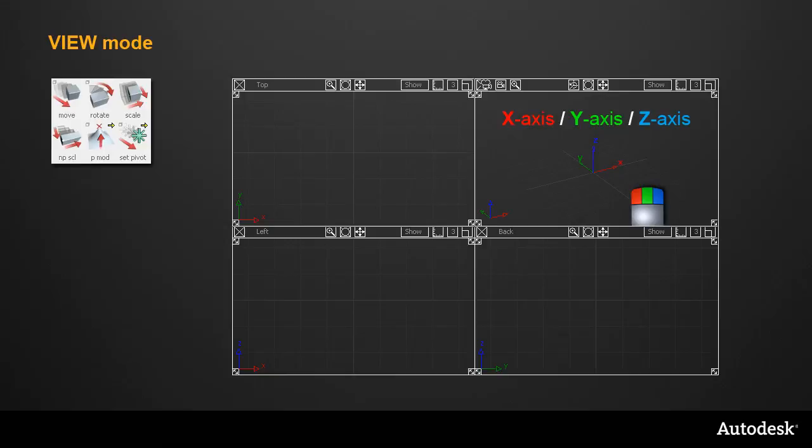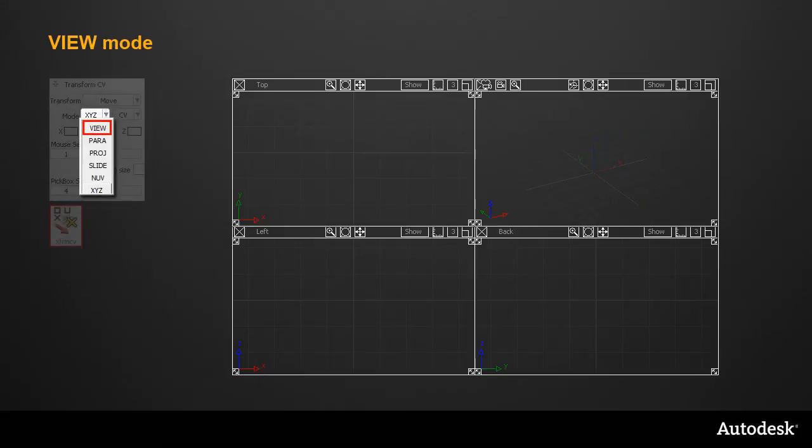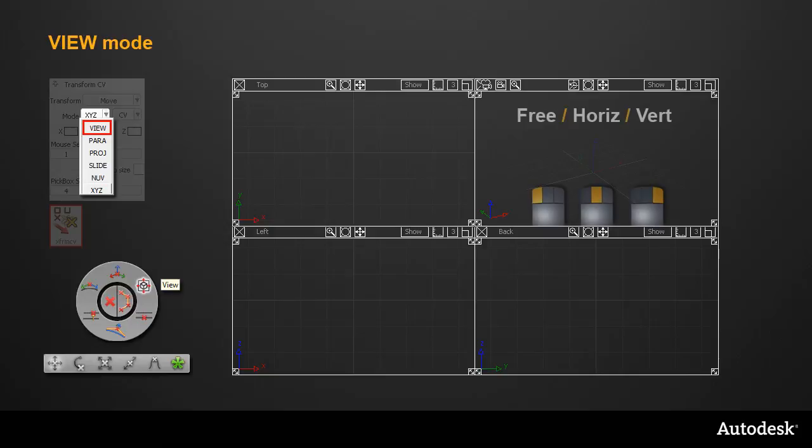In the 3D view, it has always been different, and the mouse buttons control the X, Y and Z directions. The new View mode in the Transform CV tool now lets you apply that Free Horizontal Vertical mouse mapping to any 3D view.